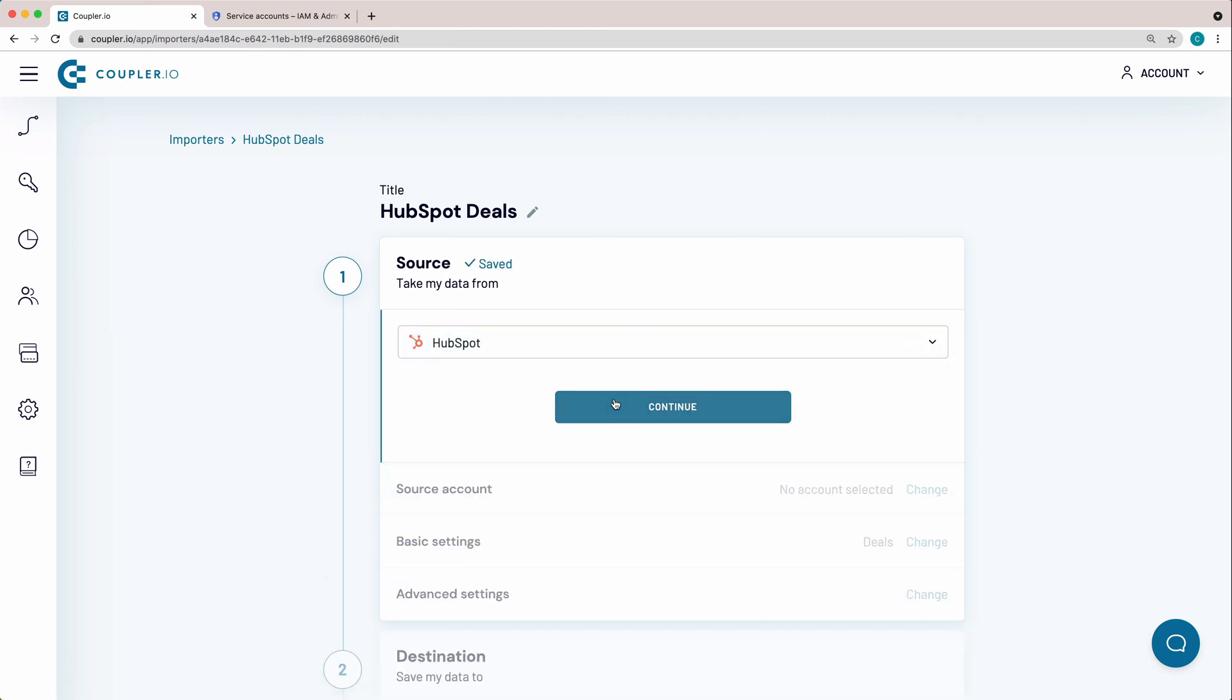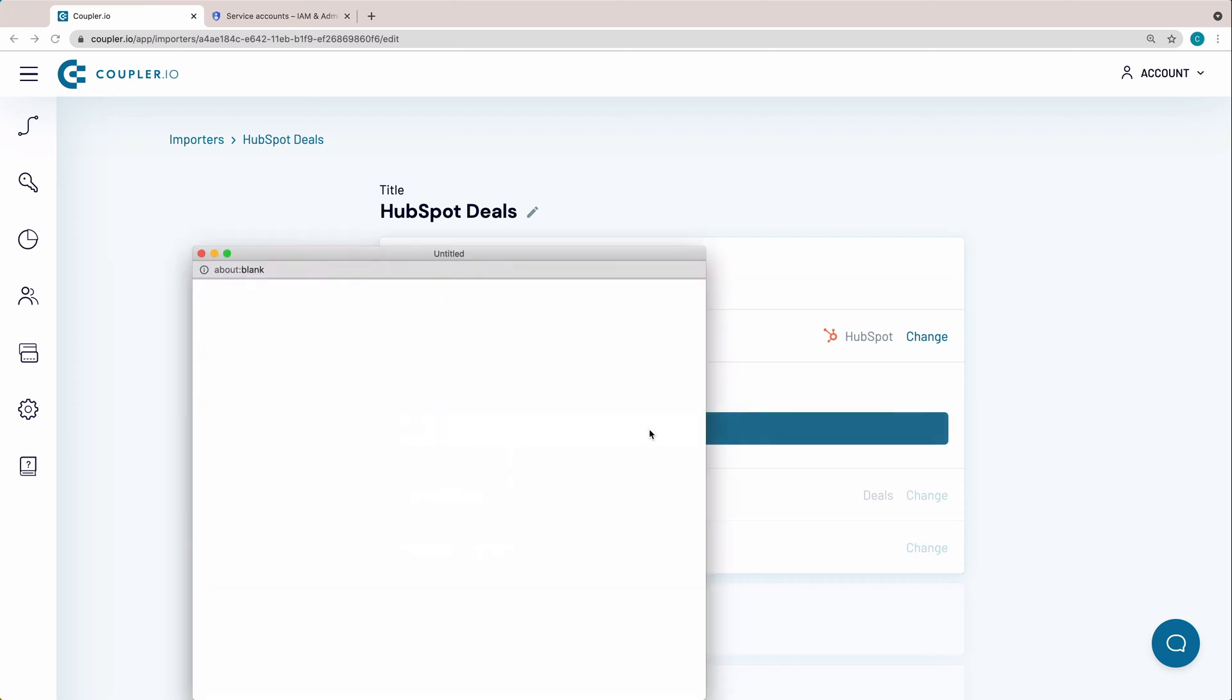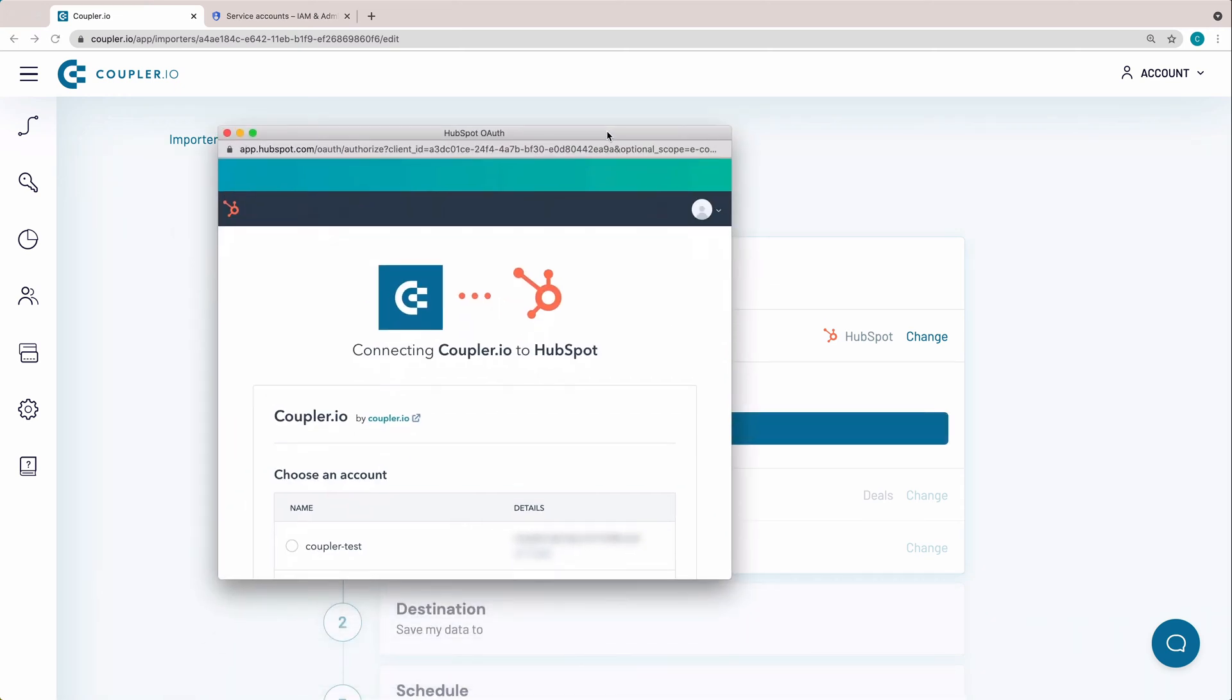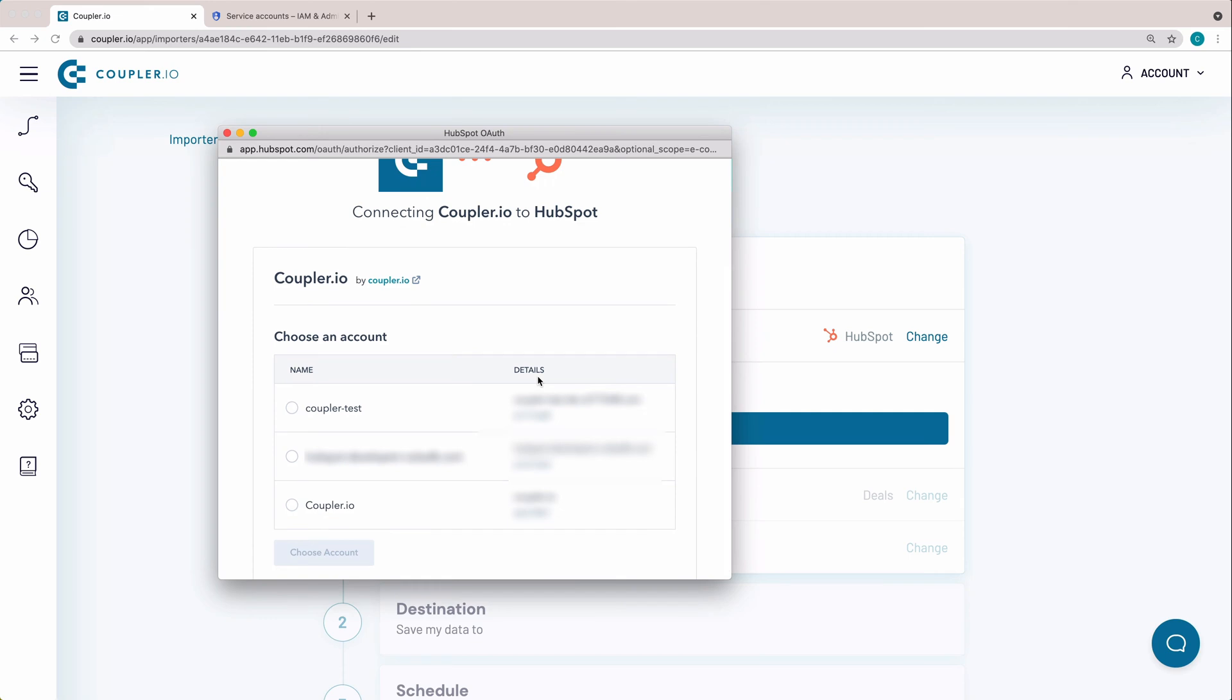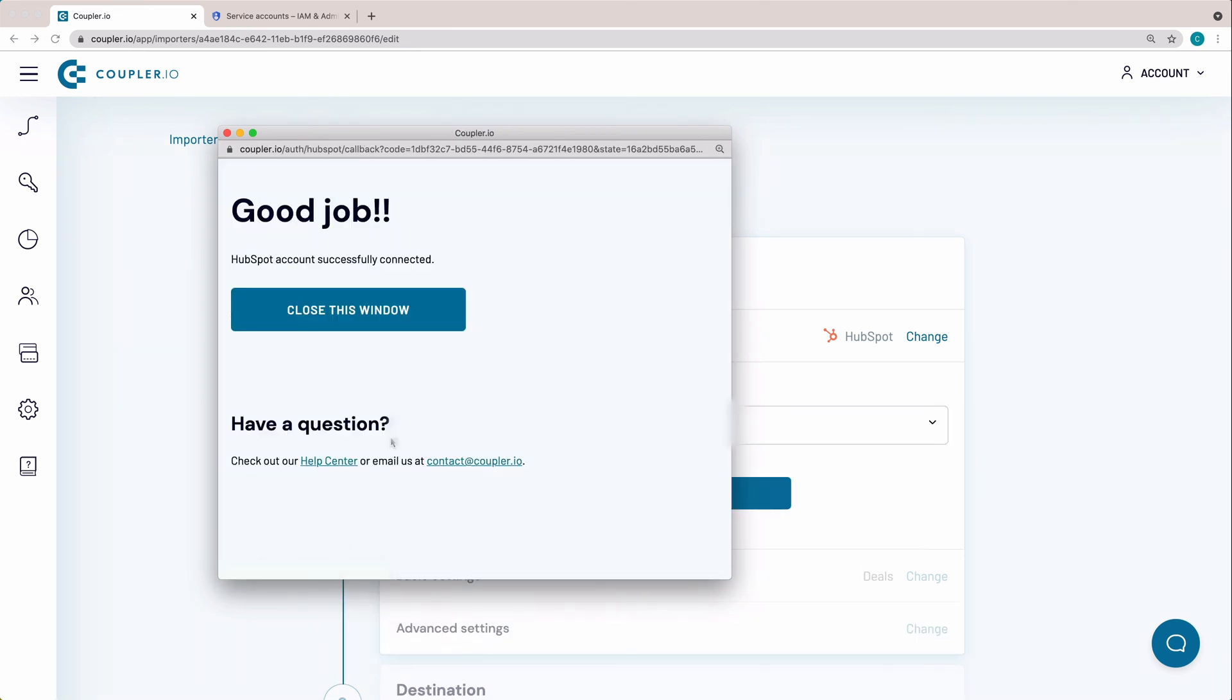Click Continue. To be able to pull data from this app, you need to connect your HubSpot account. So click Connect, log in to the account you want to import data from, choose the account and close the pop-up window.